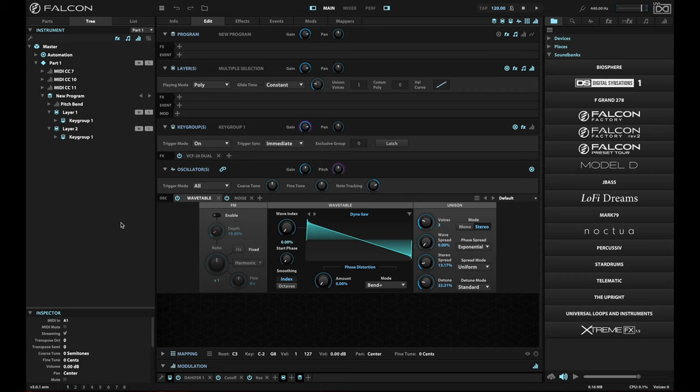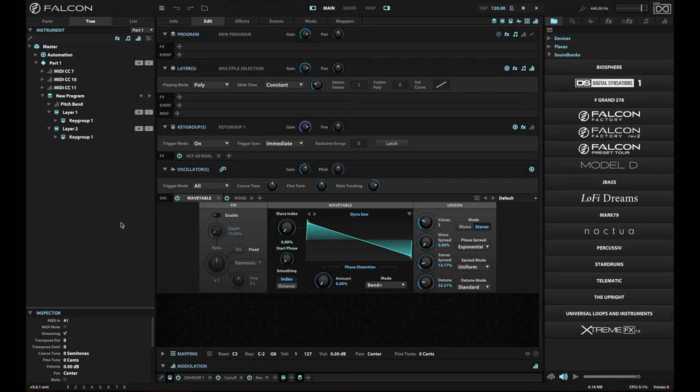And then if you decide after you've created part of your patch that you want to add another key group mapping, you can easily do that from your own user preset library. So I hope this helps you speed up your ability to create great patches with Falcon. I hope you have a lot of fun with Falcon, and I'll see you next time.